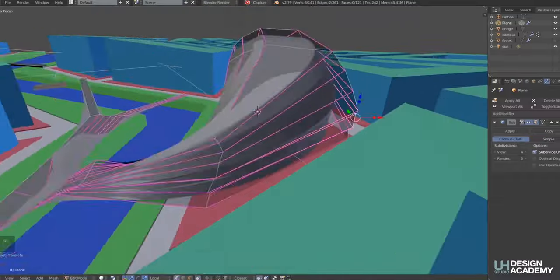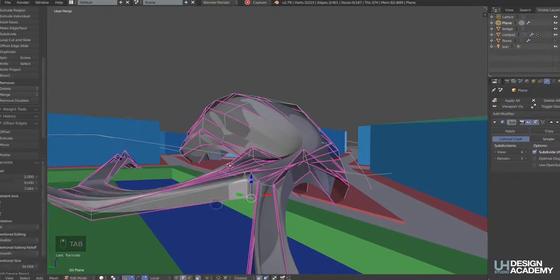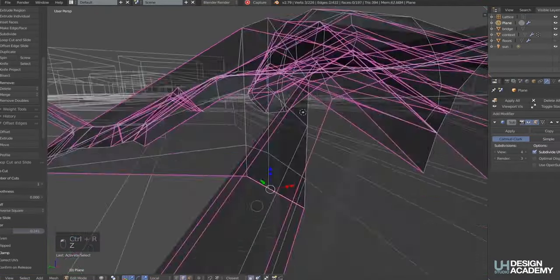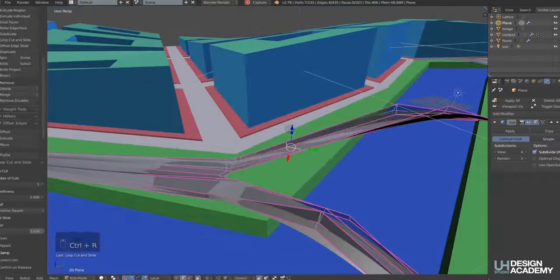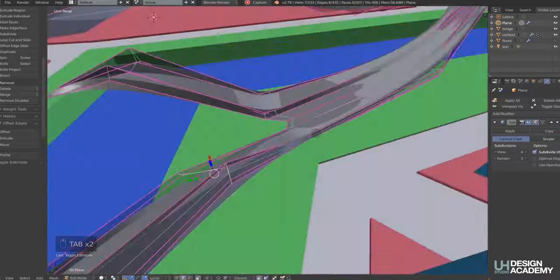Rasterization works by calculating the data of a 2D scene using the 2D view that you see on the screen, and calculates the positioning of the objects, materials, and lighting on a pixel-by-pixel basis. In other words, it's actually faking the 3D effect in a 2D estimate to dramatically save on performance cost.